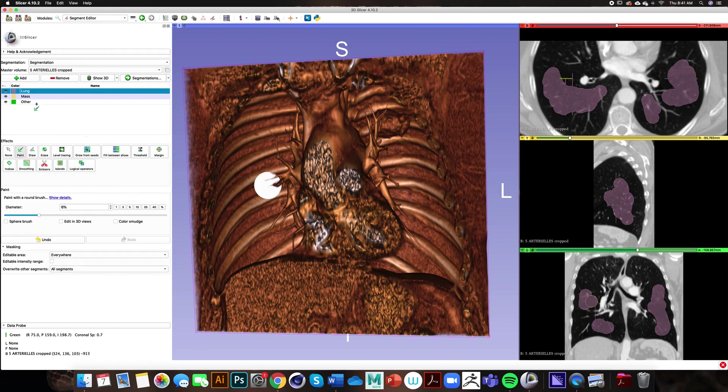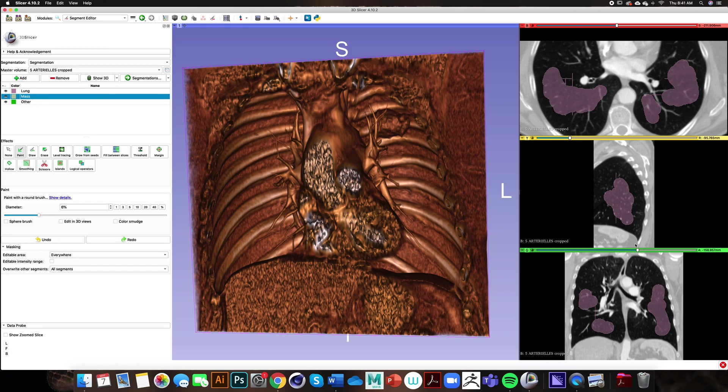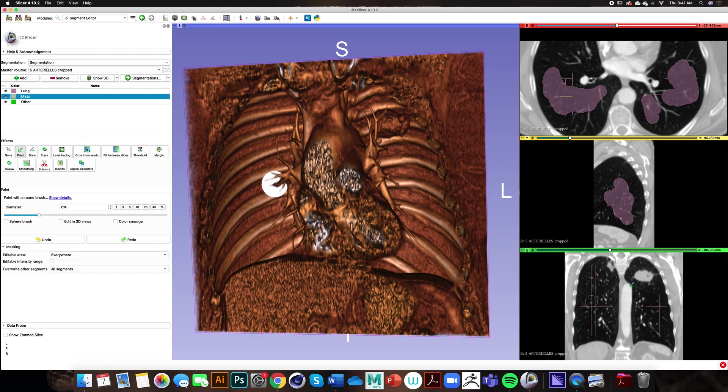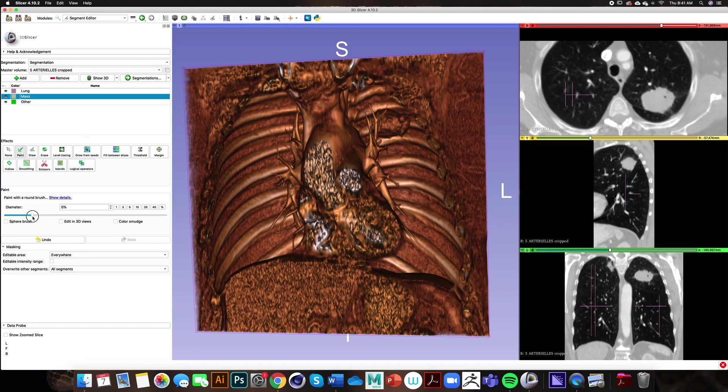Now that we have the first bit of lung painted in, we can go over and paint in the mass. If we go over to the left hand side within the segment editor module window I can click on the mass, go to paint again, and this time we want to paint in our mass. If you notice the diameter of our paintbrush is almost as big as the mass itself so I want to change the diameter of the brush.